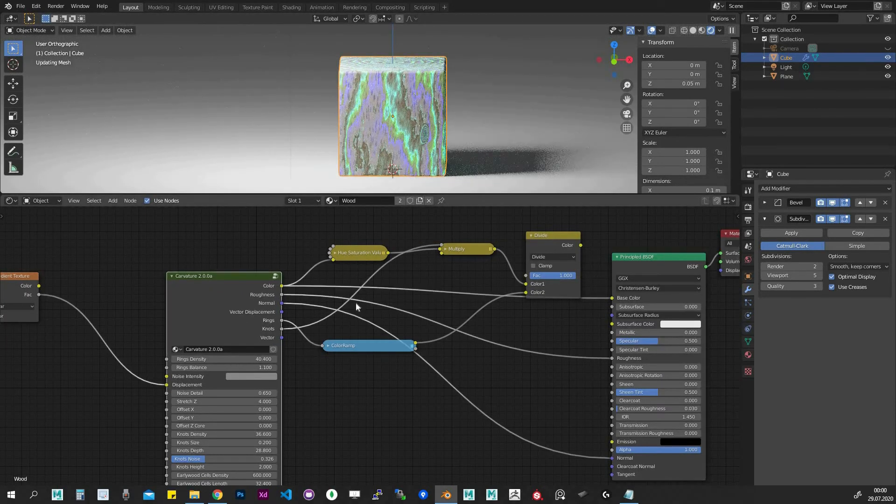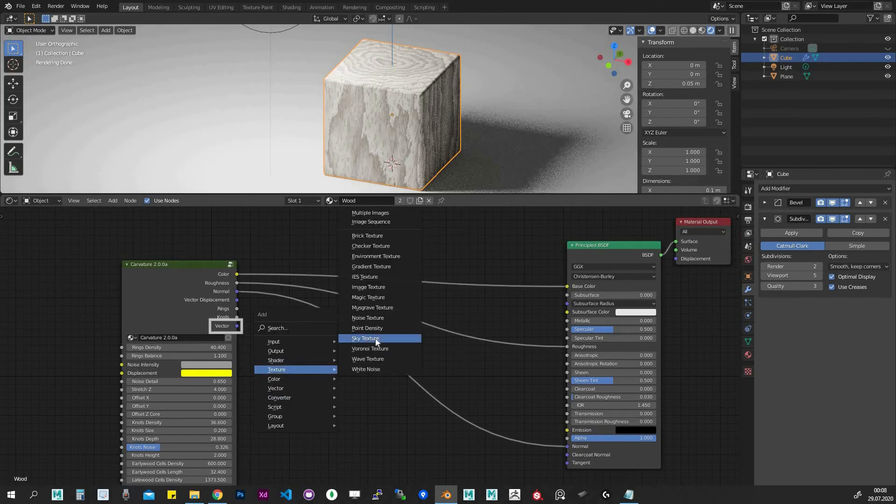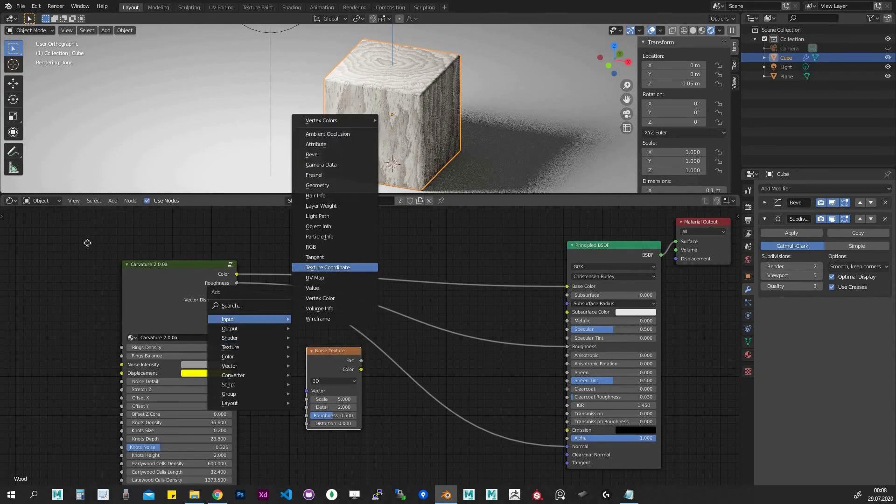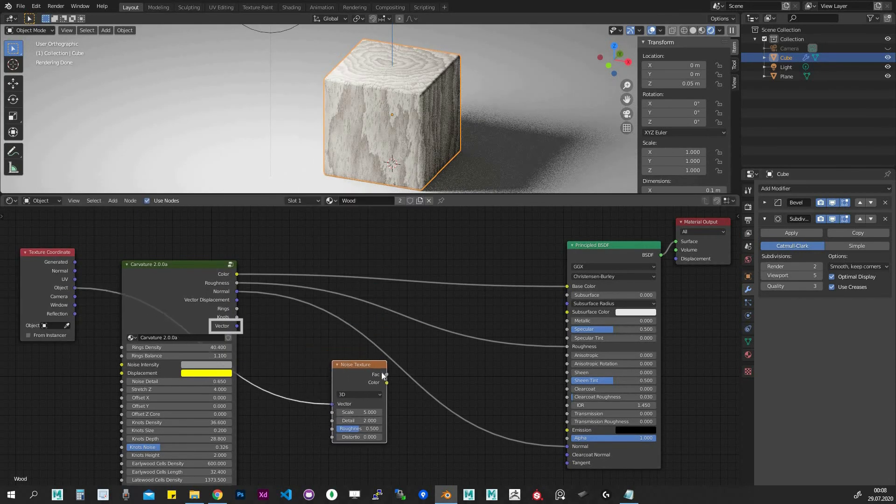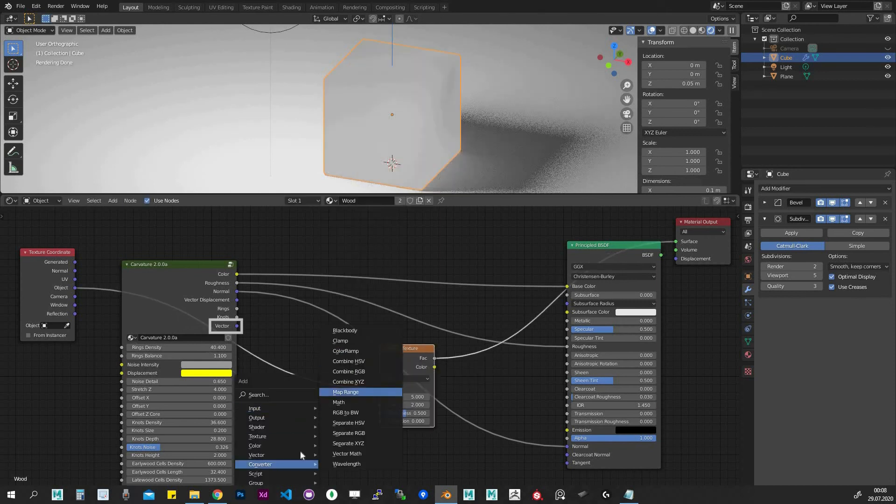Last thing we haven't discussed yet is a vector output. We can plug that vector into another texture if we want to combine it with the Carvature.